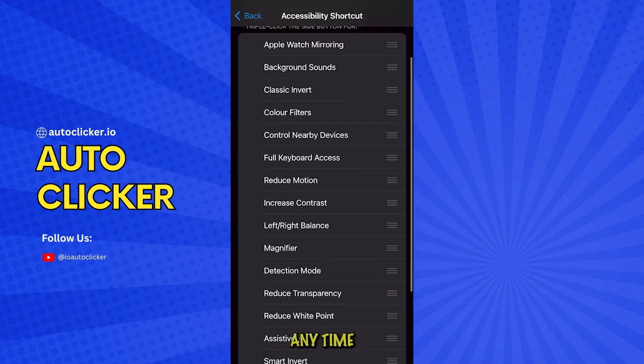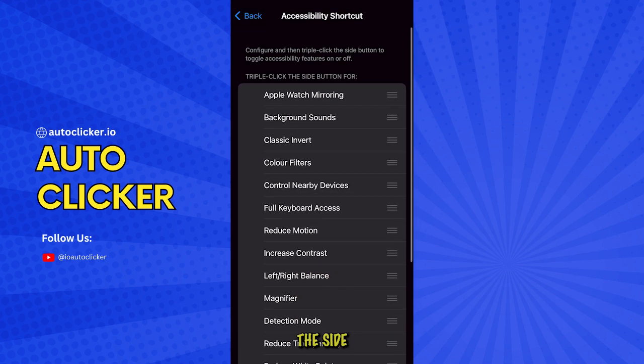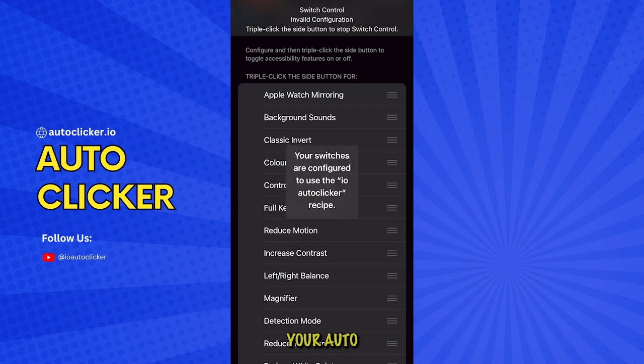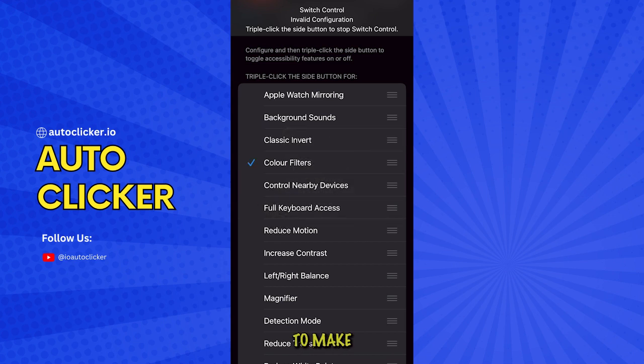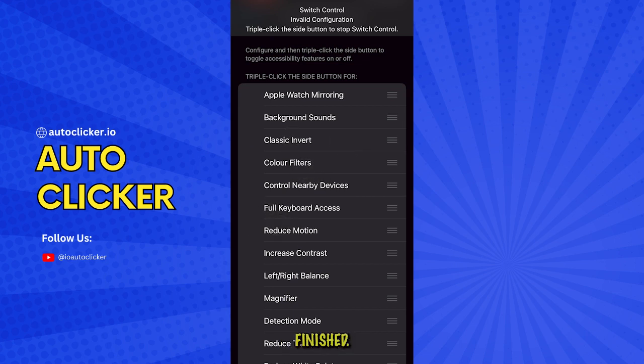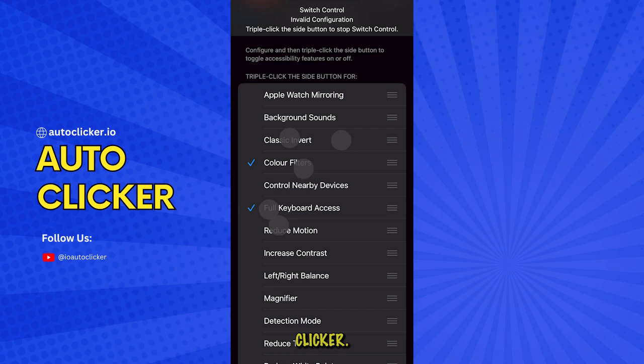Now anytime you triple-click the side button, your auto-clicker will start tapping away. And that's it. You've got hands-free tapping ready to make games way easier. When you're finished, just triple-click again to turn off the auto-clicker.